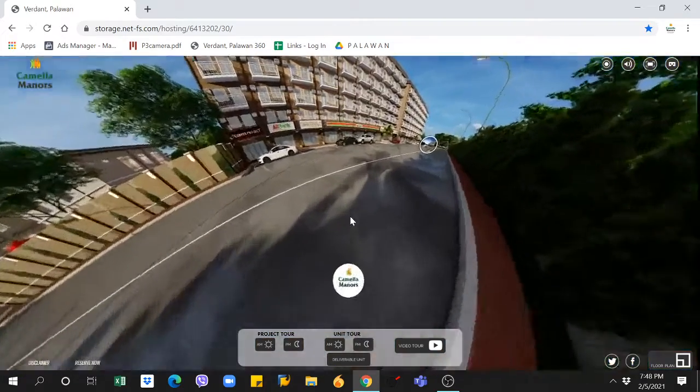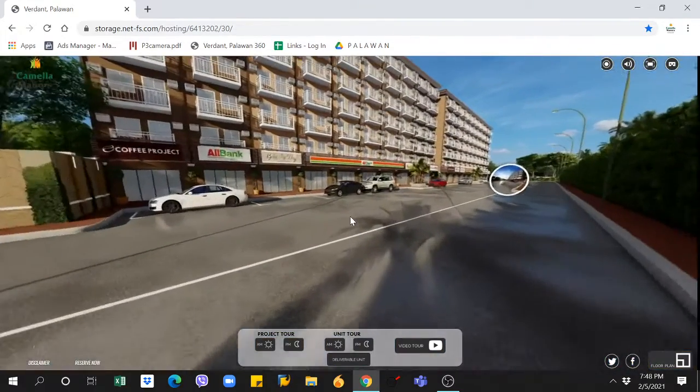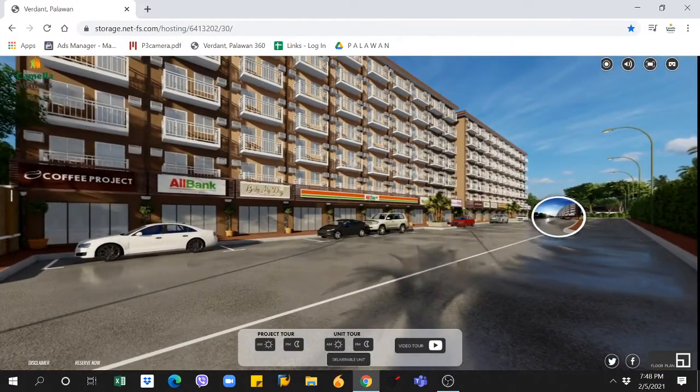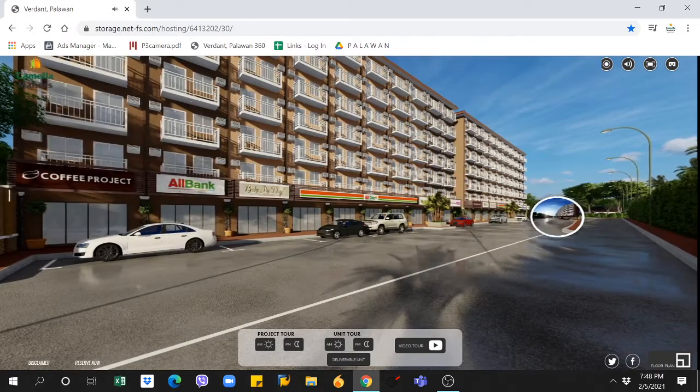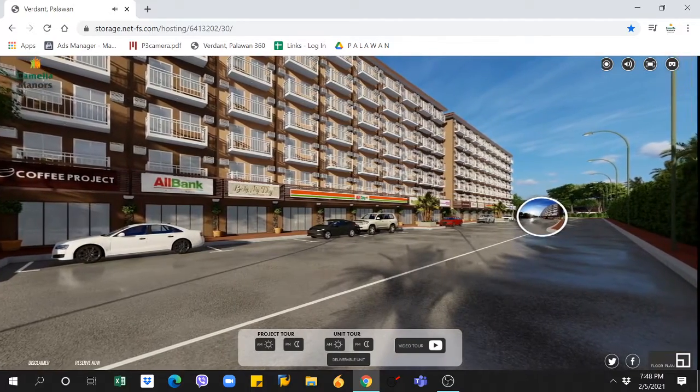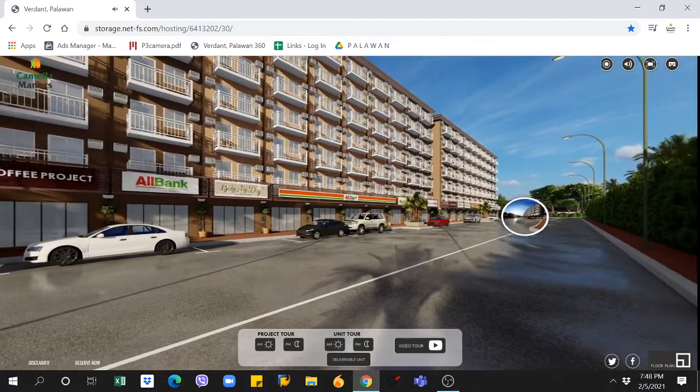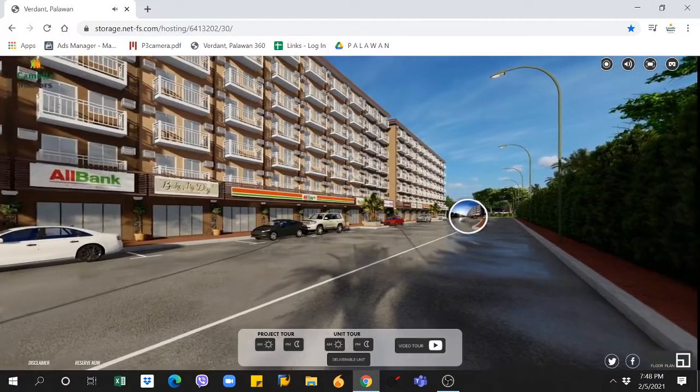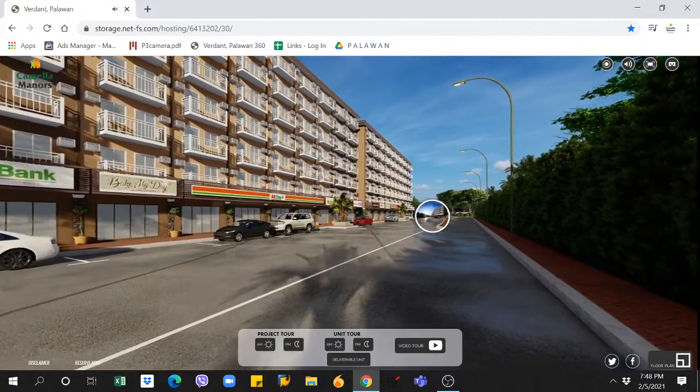Hello everyone! Let's take a trip to Camellia Manors located in Puerto Princesa City, Palawan, a seven-story mid-rise residential condo development.